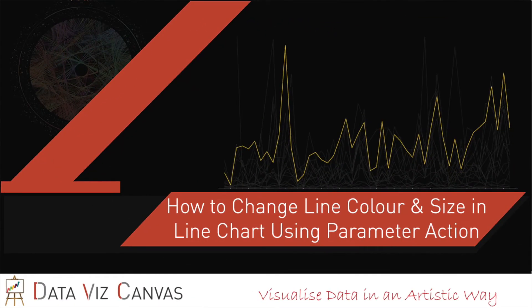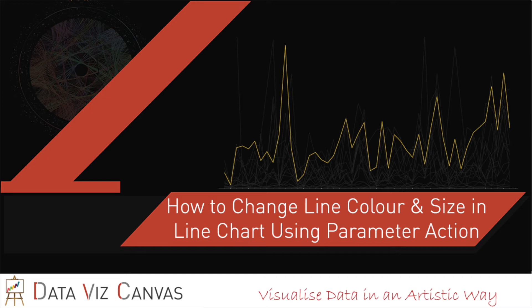Hi everyone, in today's tutorial we're going to learn how to change line color and size in a line chart using parameter actions in Tableau. For this, we'll be using the sample Superstore dataset which is available on Tableau, so let's get started.